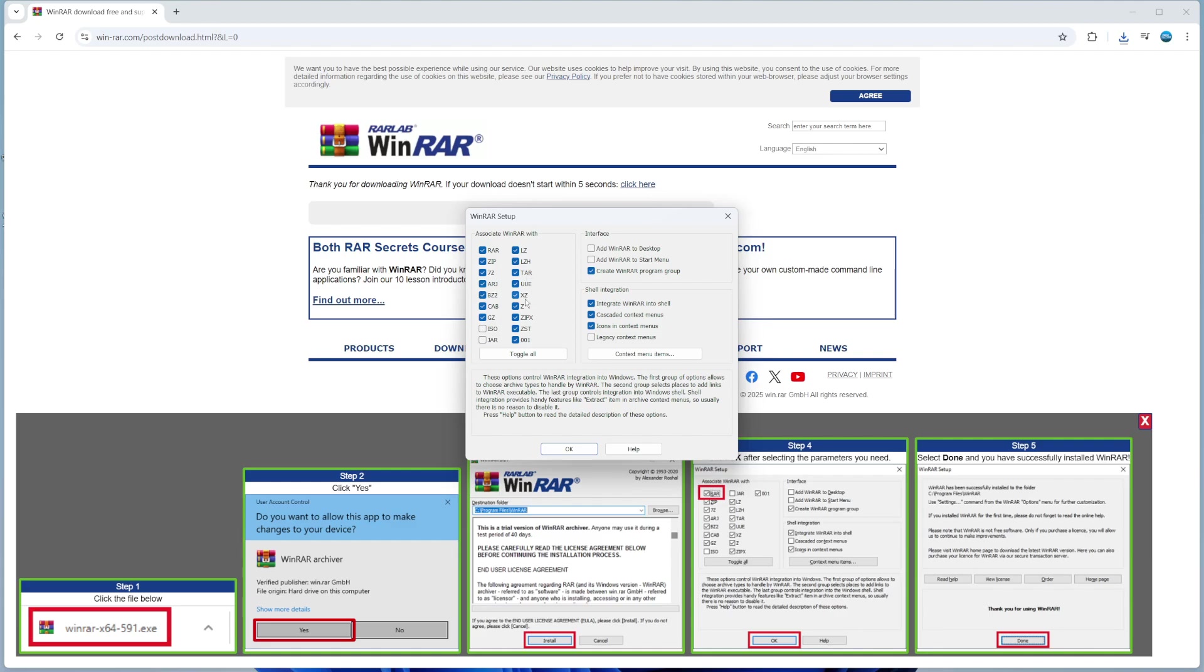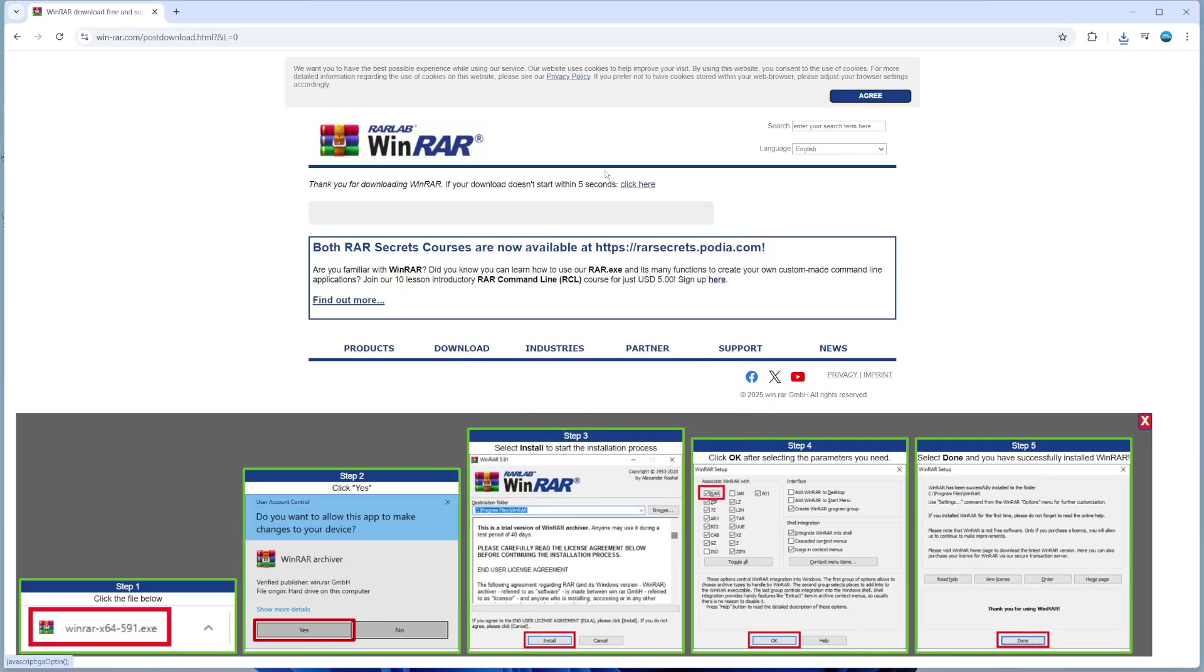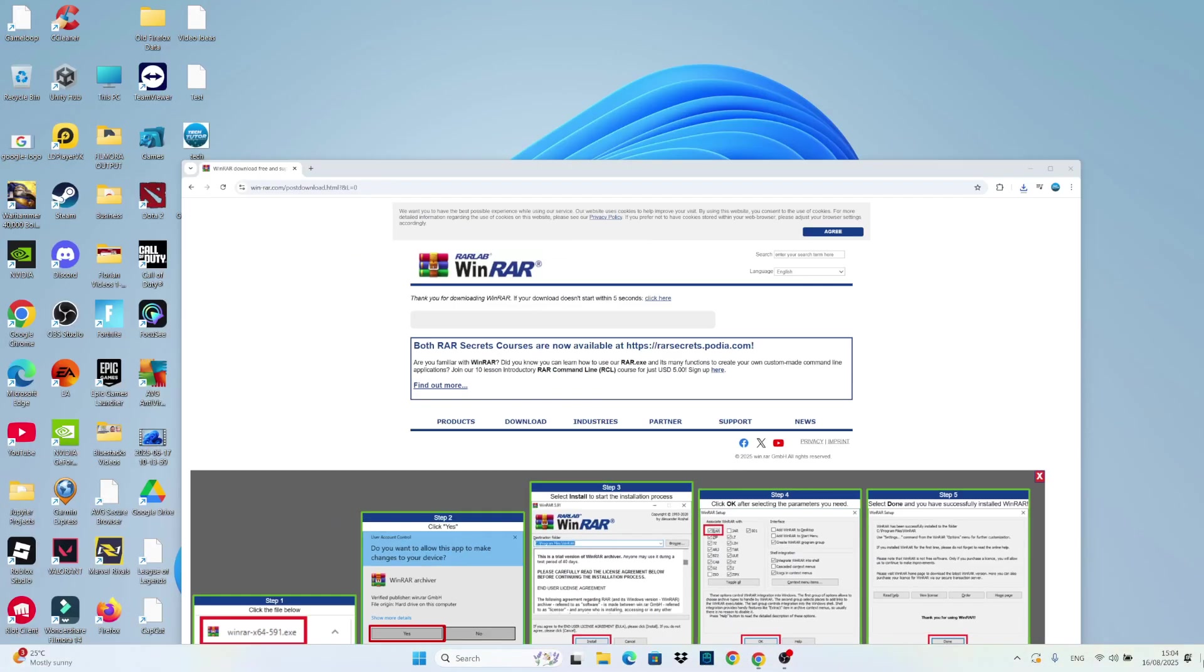Once you're happy, go ahead and click onto OK, and then click done. Just like that, you've now downloaded WinRAR and it's installed ready to go.